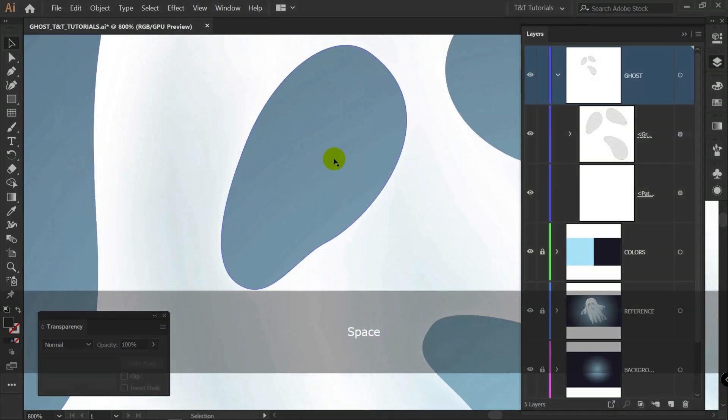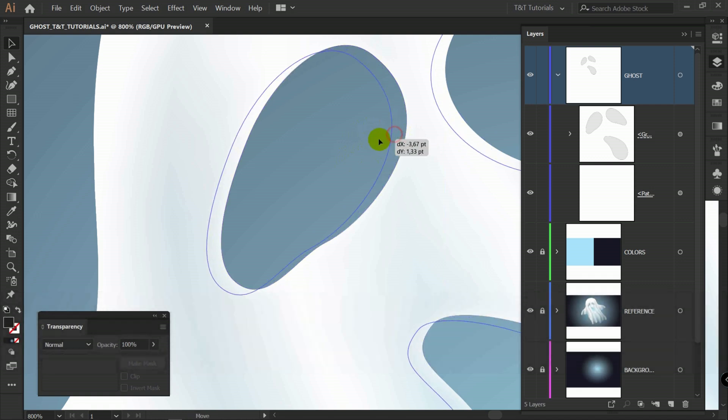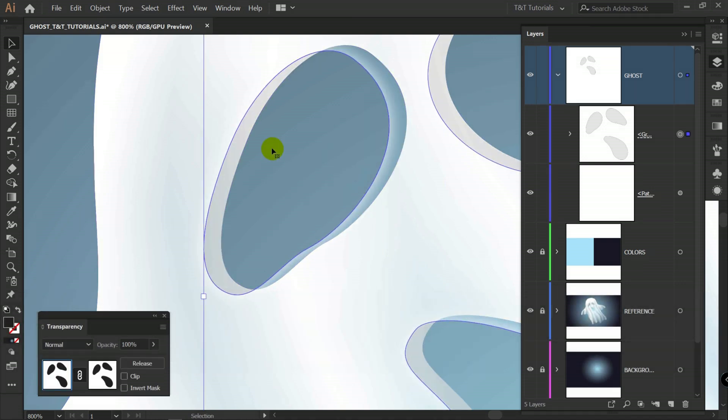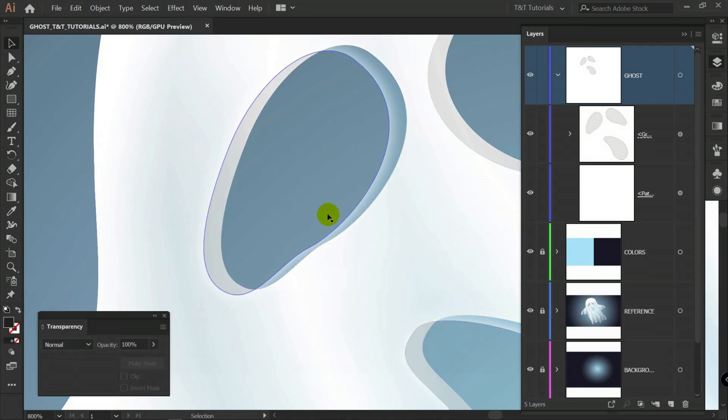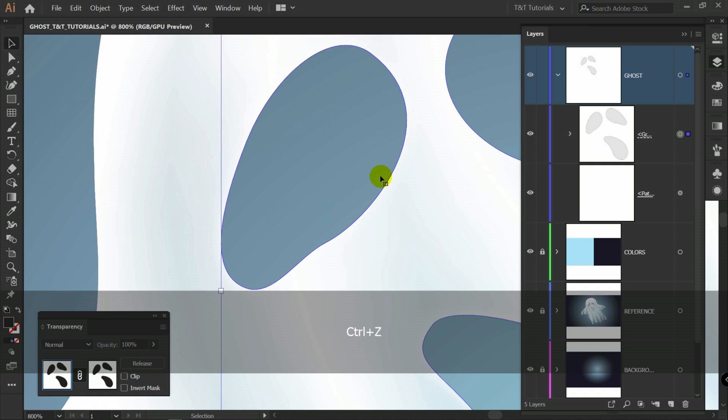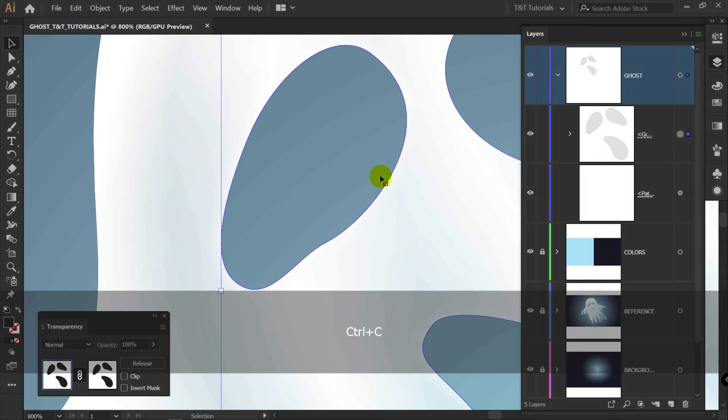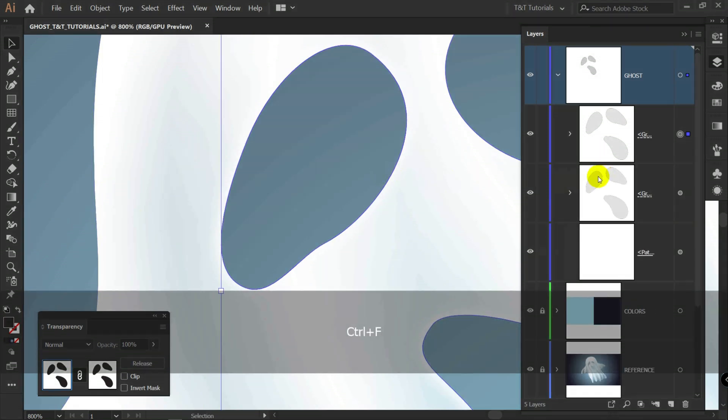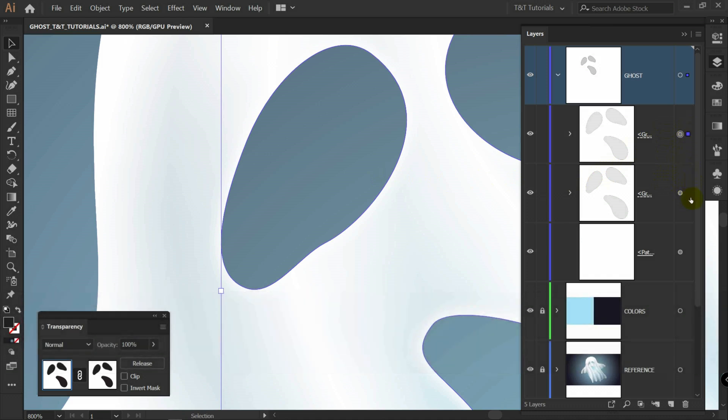We can hardly see glow in here. We can see it only if we will move this object. So I'll press Ctrl C. Ctrl F. And we have copy of this object again. Also what you can notice is that this object is gray.